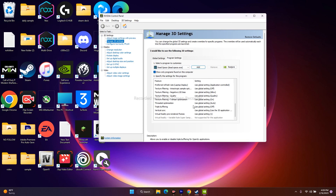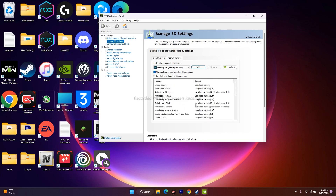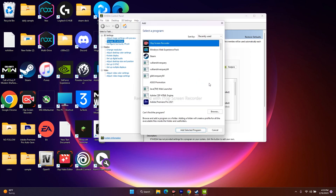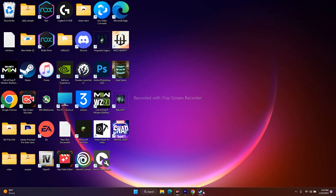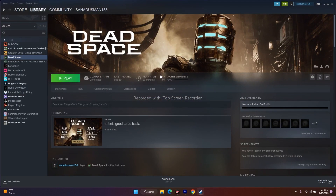Once it is added, you have to make sure that Vertical Sync is being used and all those settings are good. If it's not set in the global setting, just add it here. Once it's successfully added, close everything, go back to the game, and try to play.